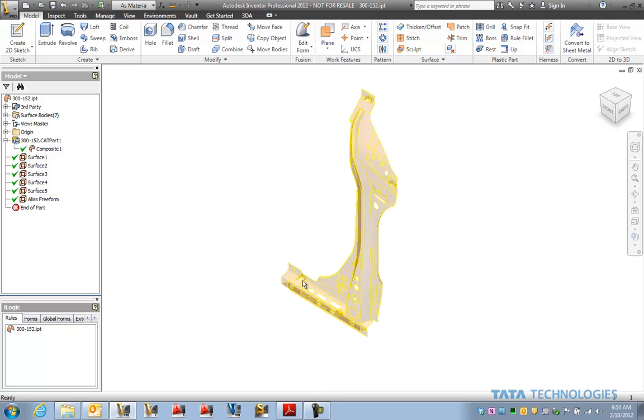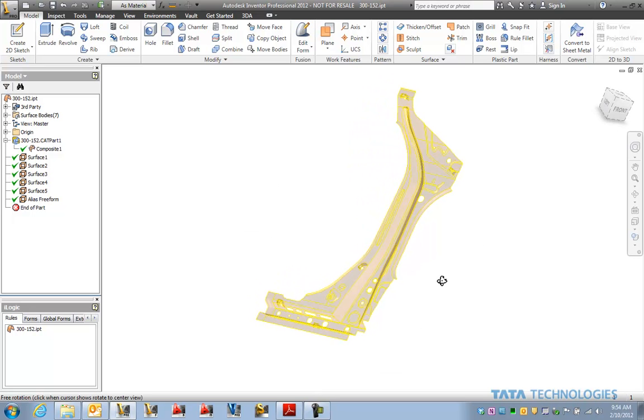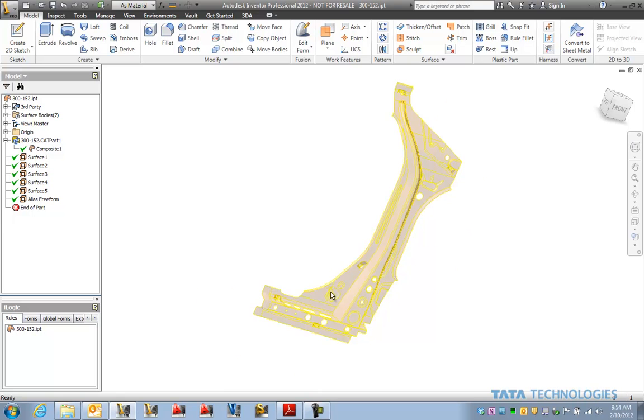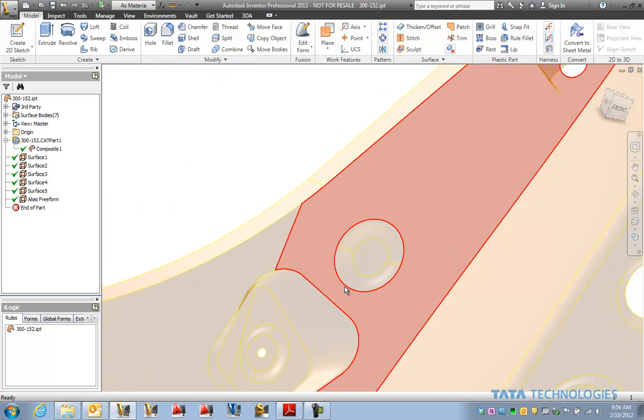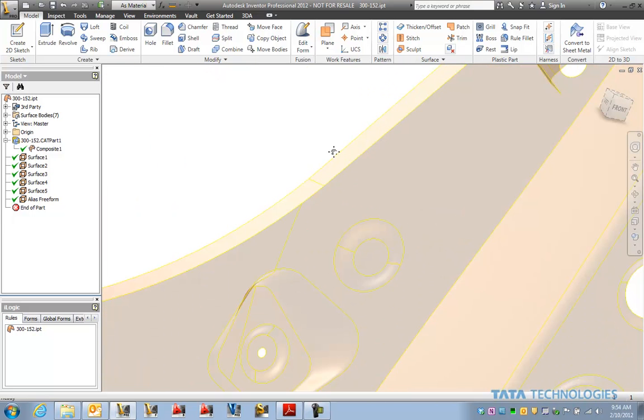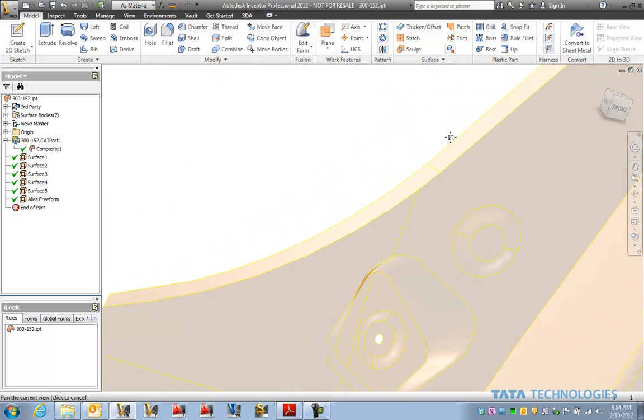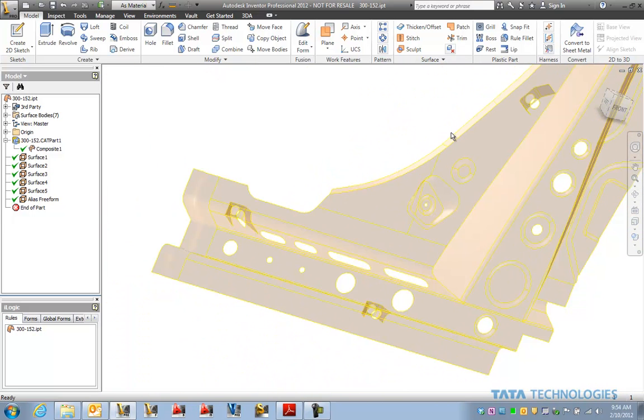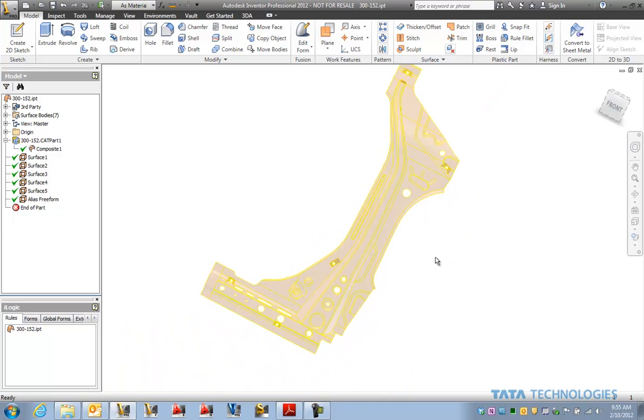And you can see from our surface here the cleaned up area. So thanks for joining us today on this edition of the Tata Technologies CAD Geek Blog.